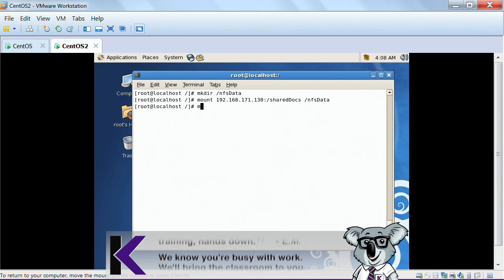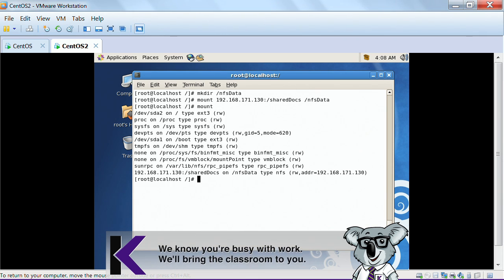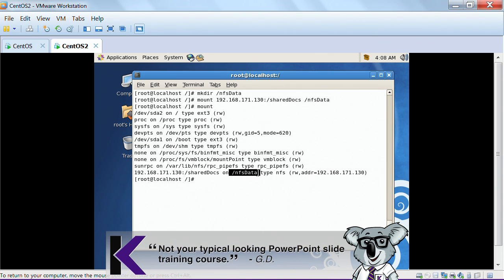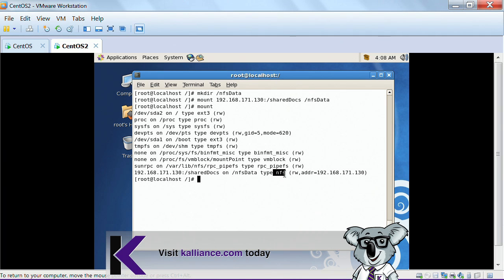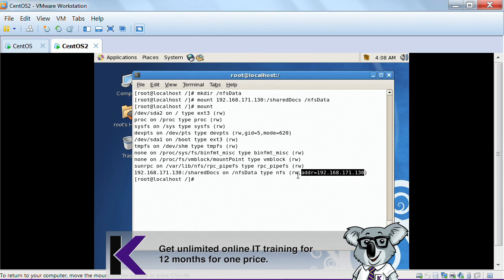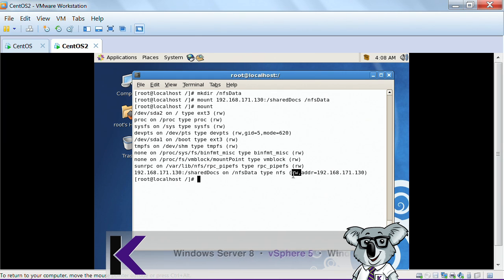Now, if I do the mount command, here is my mounted directory on NFS data, and it is an NFS data type. And here's where it's mounted from. And it's read-write, as you can see.